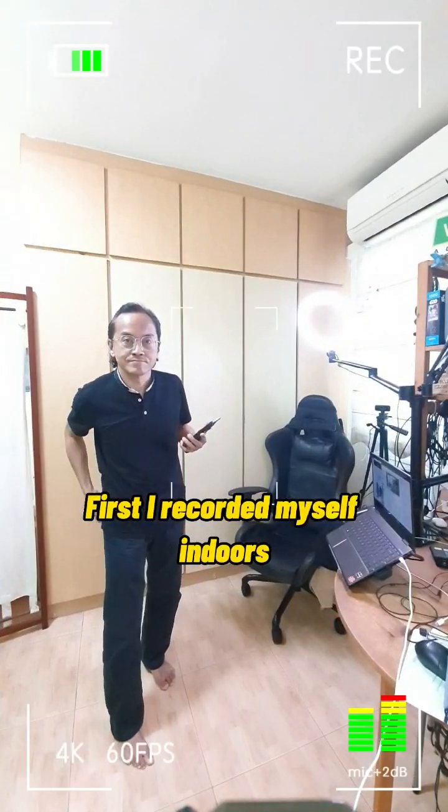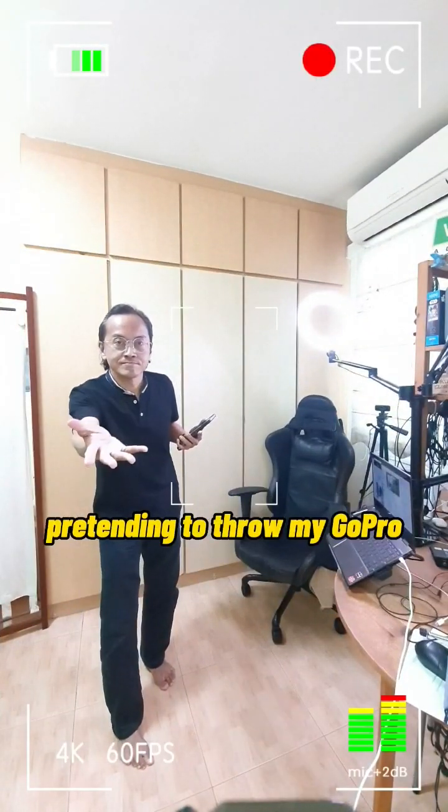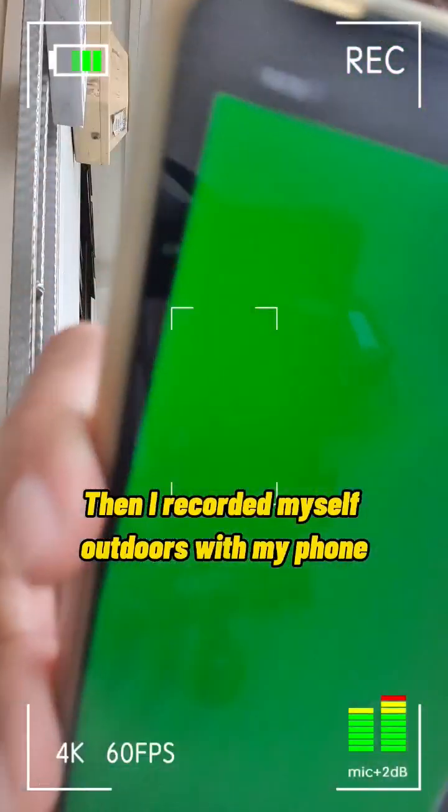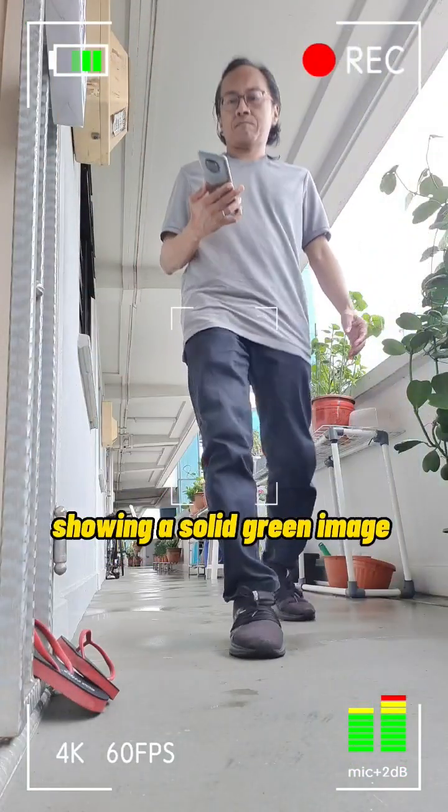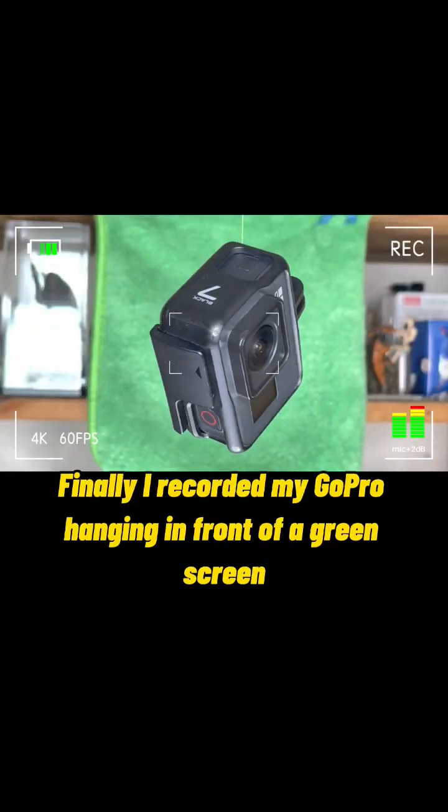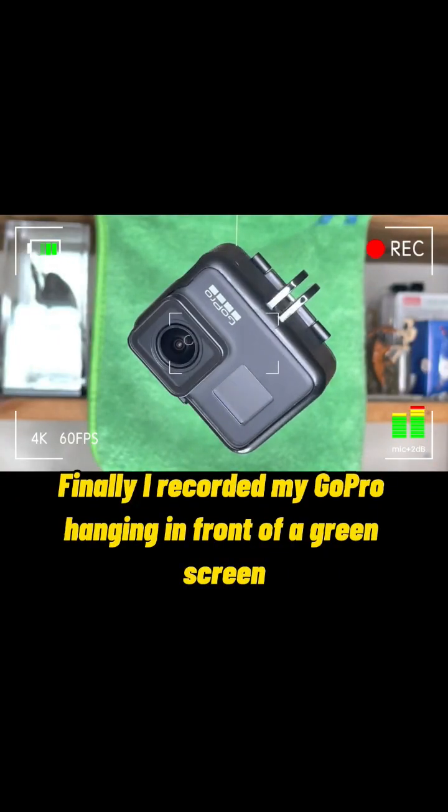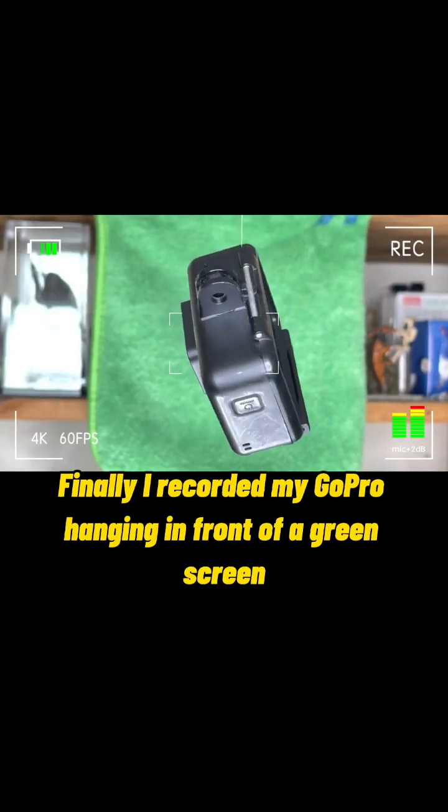First, I recorded myself indoors pretending to troll my GoPro. Then I recorded myself outdoors with my phone showing a solid green image. Finally, I recorded my GoPro hanging in front of a green screen.